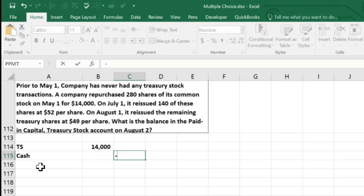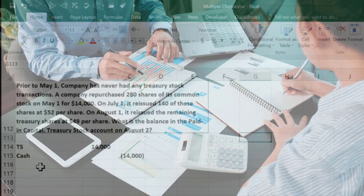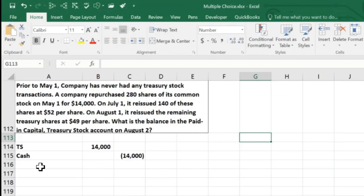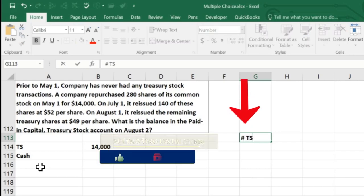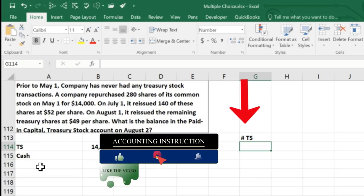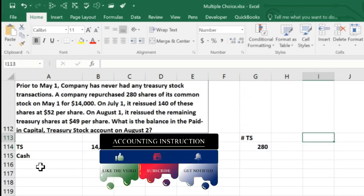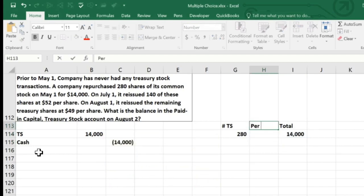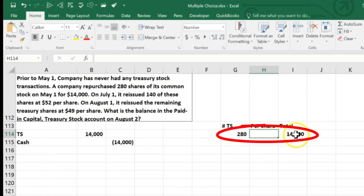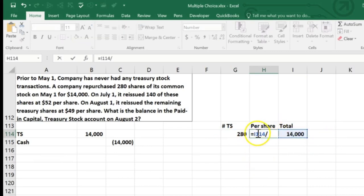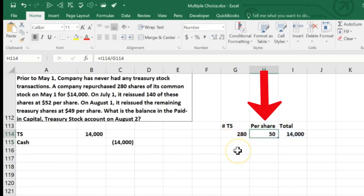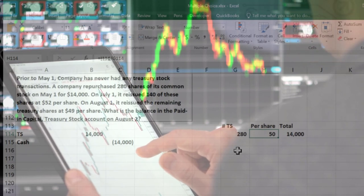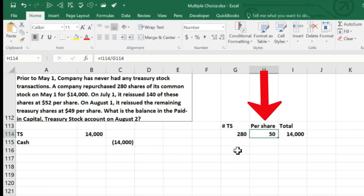When we bought it back, treasury stock is going to be treated almost as if we purchased another company's stock — we put it as a debit in the equity section and credit cash for $14,000. Now we have to track the cost per share. We purchased 280 shares for a total cost of $14,000, so the cost per share is $14,000 divided by 280, which equals $50 per share.